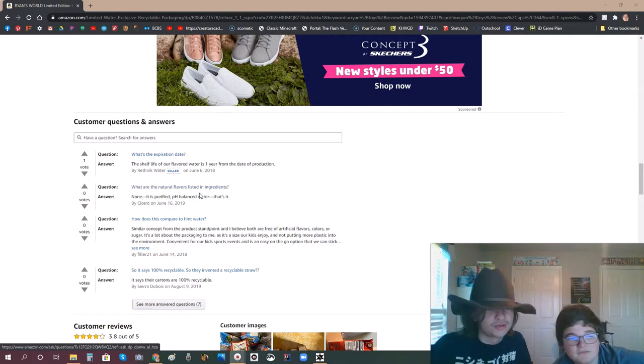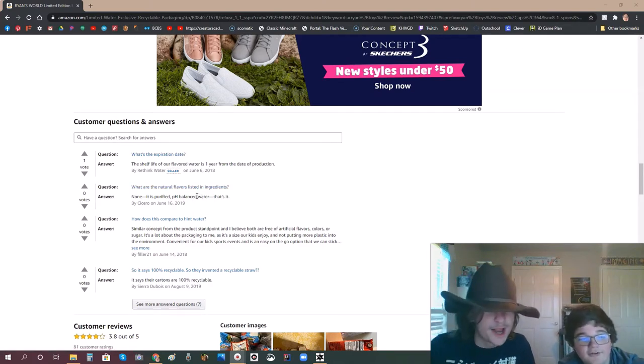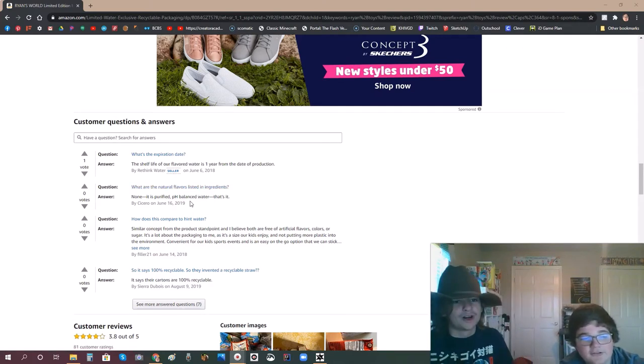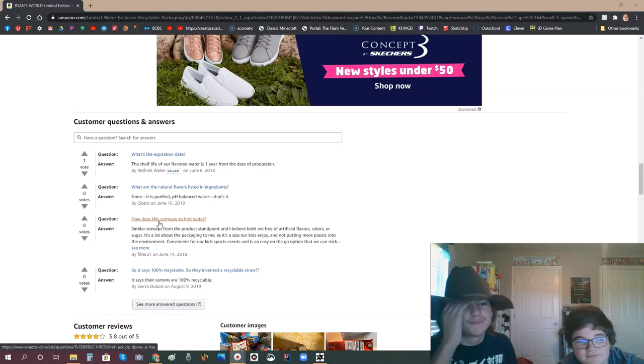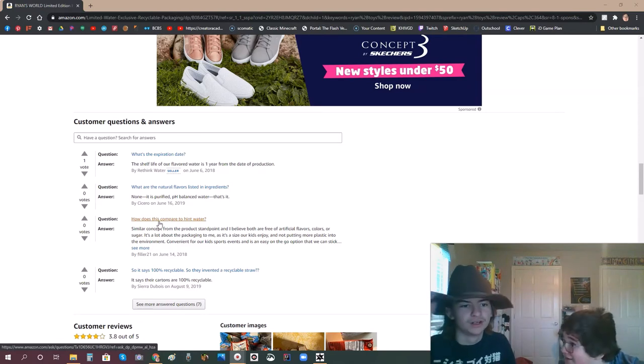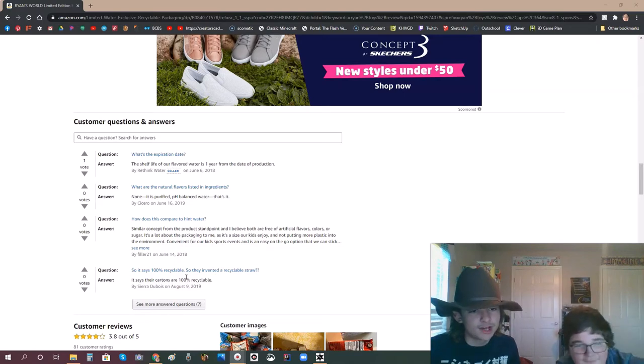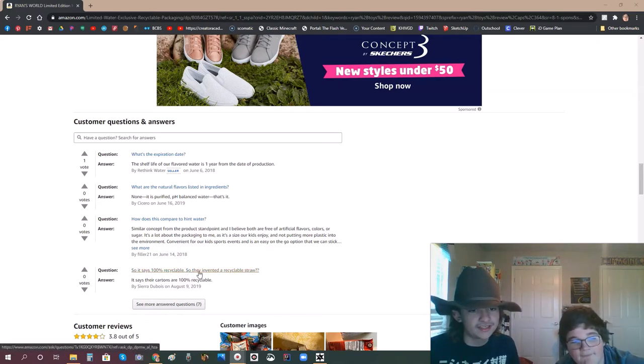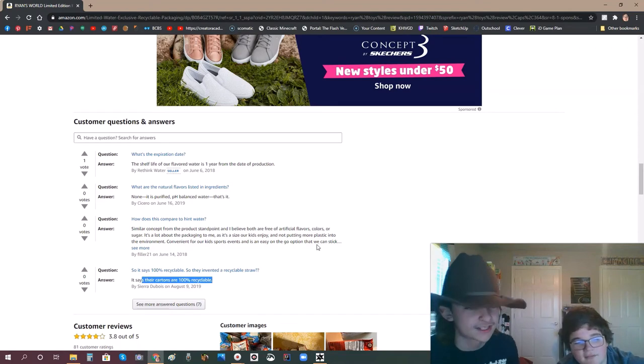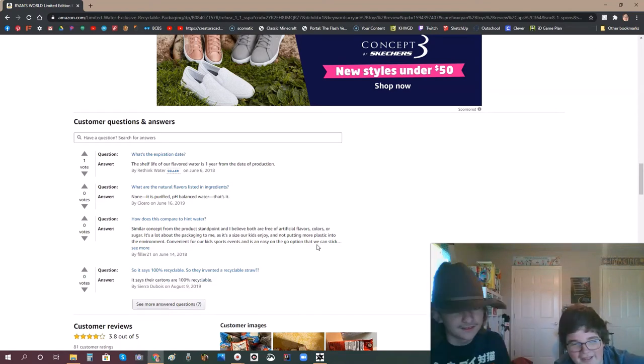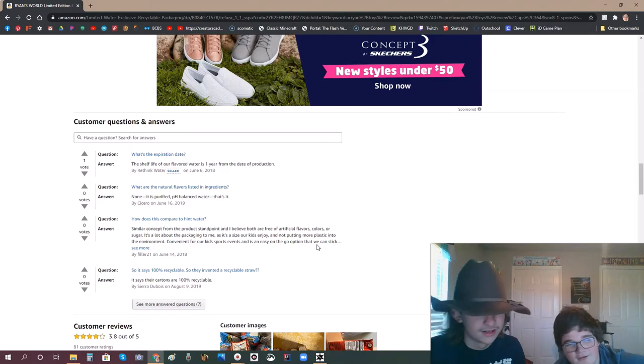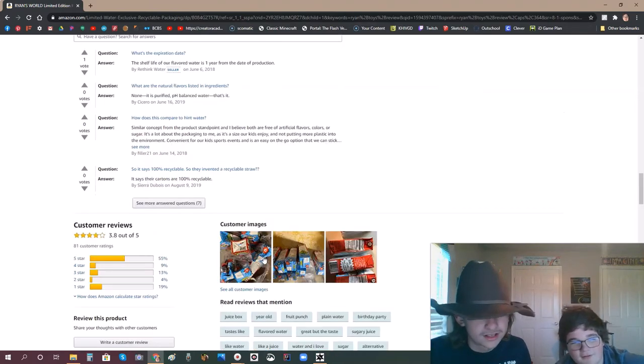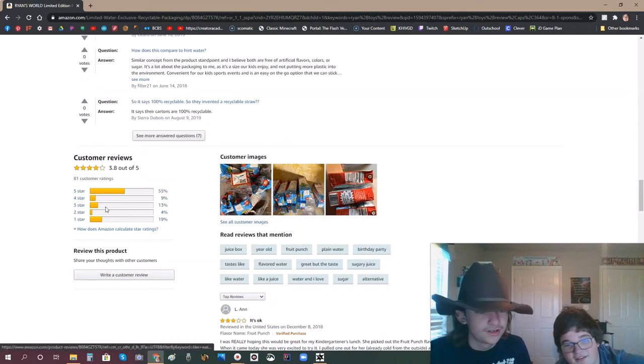Let's see. What is the natural flavors listed in the ingredients? None. It's purified pH balanced water, that's it. How does this compare to Hint Water? What is Hint Water? It gives you hints on how you live your life. So it says 100% recyclable, so they didn't invent it. They invented nothing. They just invented cancerous content. Customer images. Looks like trash.